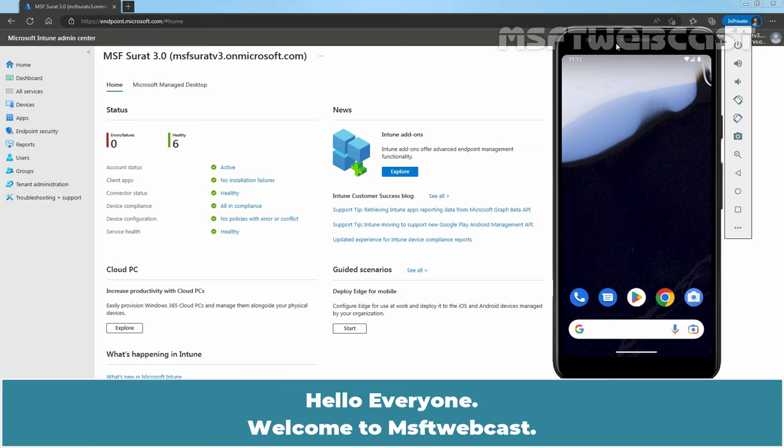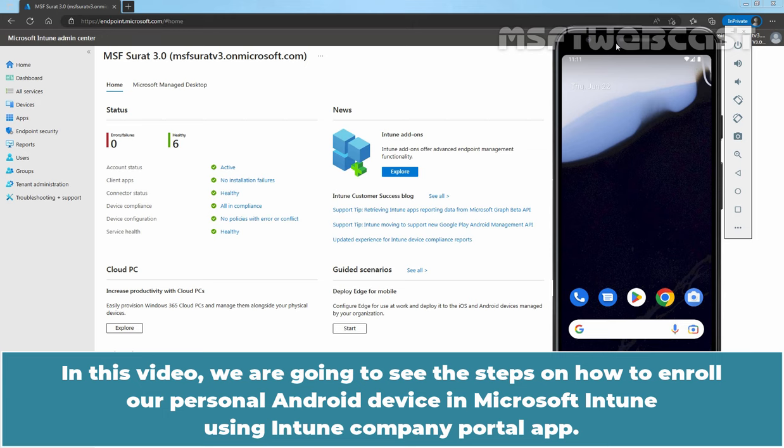Hello everyone, welcome to MSFT webcast. In this video, we are going to see the steps on how to enroll our personal Android device in Microsoft Intune using Intune Company Portal app.